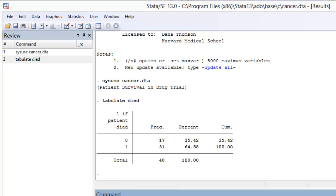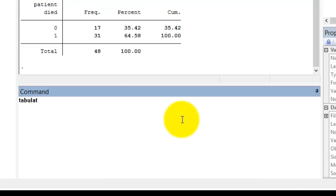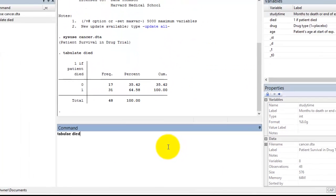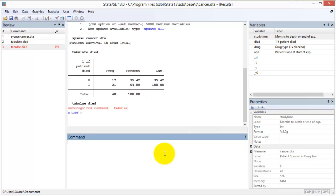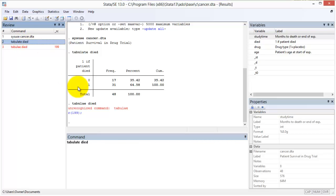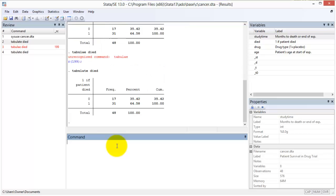When a command does not run correctly, for example because you mistyped it, then the command appears in red text. When you single left-click a line in the review window, it adds it to the command window where you can edit it and rerun it. This is helpful when you want to rerun a command with a slight modification and you do not want to retype it.